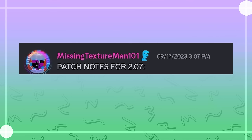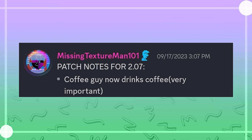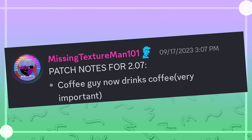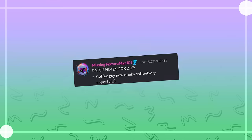Patch notes for 2.07. Coffee guy now drinks coffee. Very important. Wait, that's me. That's me on that guy. That's my whole brain right there. At least according to the internet. When it's not drawing the sick elf.